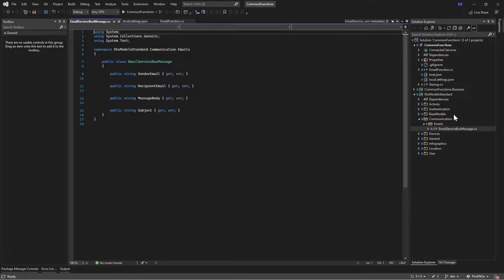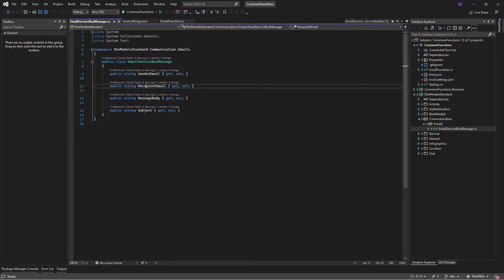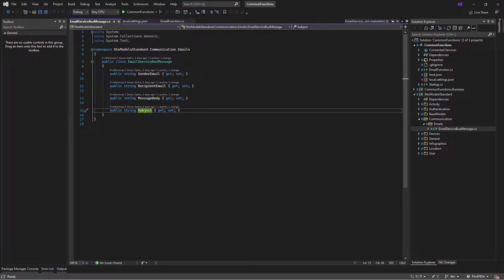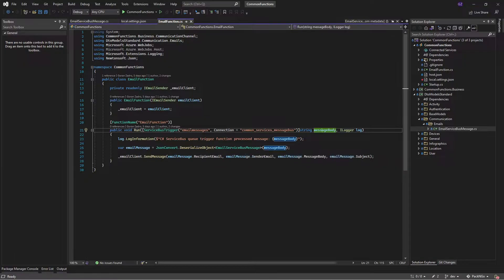I'm getting a message body and using the logger to log information about what I'm doing with a specific message. The message body is a message previously sent to the Azure Service Bus. The idea is that this message has a certain format — it's in JSON and it's of type EmailServiceBusMessage. If I go to the definition of this class, I can see it has a sender email, recipient email, message body, and a subject. These are the minimum properties required to send a decent email.